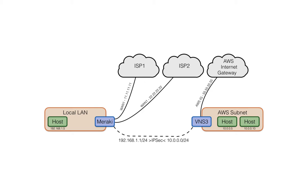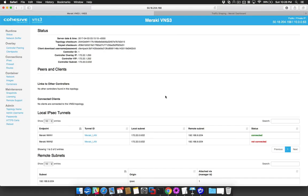Let's begin by watching a manual failover take place. Here we see the VNS3 status page. In this example, we will be using the VNS3 overlay subnet and the Meraki's local LAN subnet.